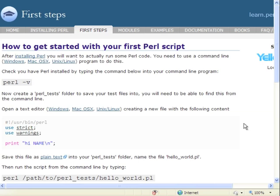First, find out what version of Perl you have, creating a folder to keep your Perl test scripts in, and then using an editor to create your first Perl script, running it, editing it, and running it again.